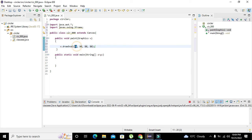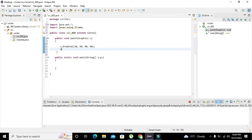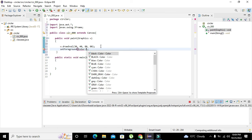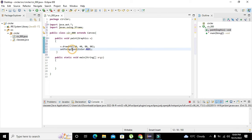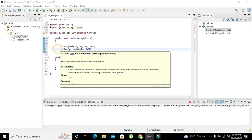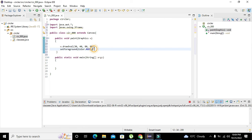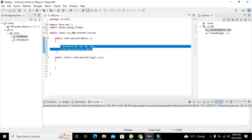These are the parameters: x-axis value, y-axis value, width, and height. Now for the color, we will write 'setForeground(Color.red).' So our color has been declared as red.